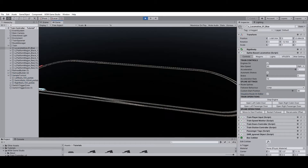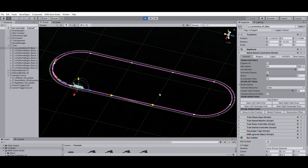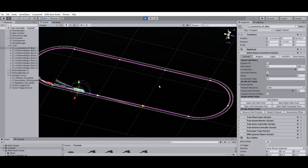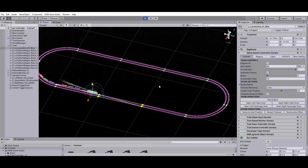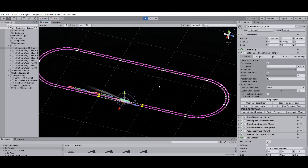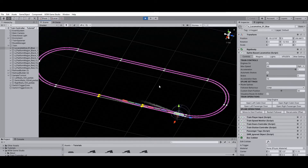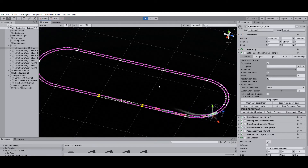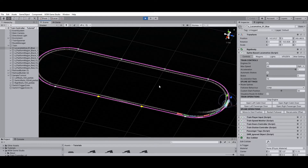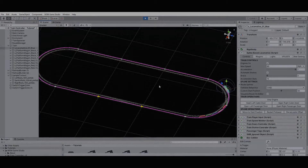The route switching process can be tested in the scene view by enabling Visualize Route on Editor. When this option is enabled you'll be able to visualize the current route applied to the train. As you can see, the route changes automatically when the train passes through the switch trigger zone. Besides using switch triggers, turnouts can also be activated by invoking the Switch Rails public method, allowing integration with third-party or custom scripts.